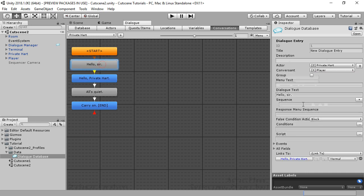In the first tutorial, we went over the basic camera command. In that command, the first parameter is the camera angle, the second is the subject, and the third is the duration over which to move the camera into that camera angle. The second parameter is optional. If you omit it, it automatically defaults to the speaker.